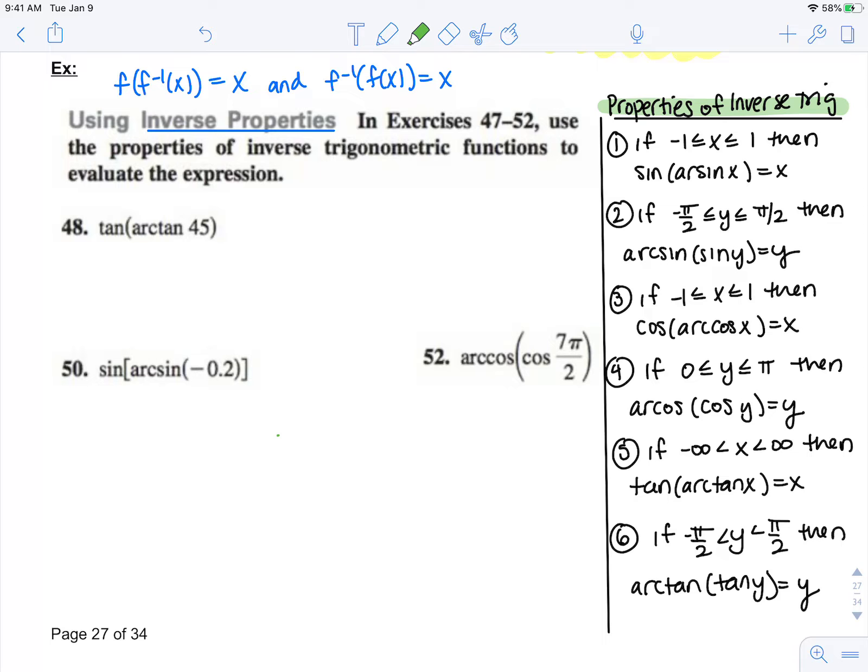So let's see if these inverse properties work. Looking at number 48, I'm taking tangent of arc tangent, which makes me want to cancel it out. But first, let's make sure 45 is in between negative infinity and infinity, which is property number 5. Since that is true, we know that we can take arc tangent of that value. So these can cancel out now because they're inverses, and my answer is 45.